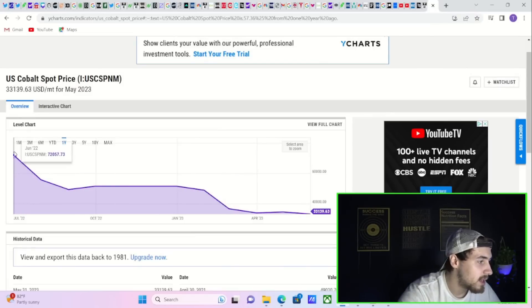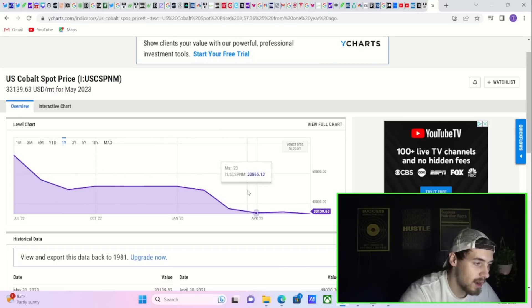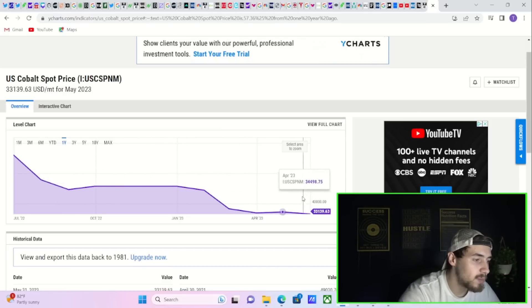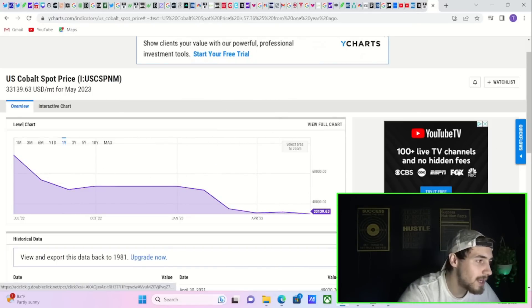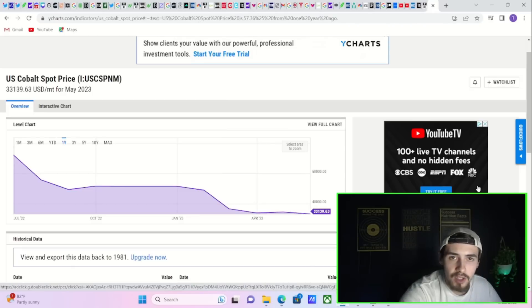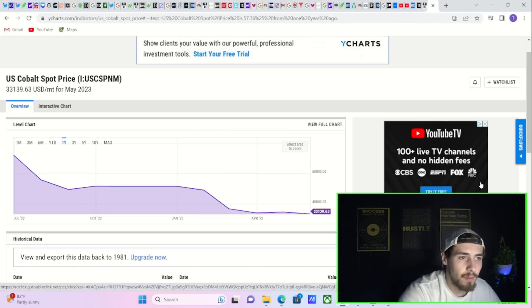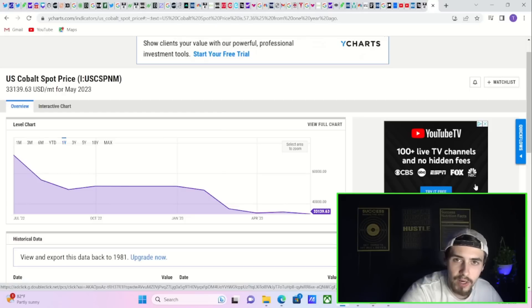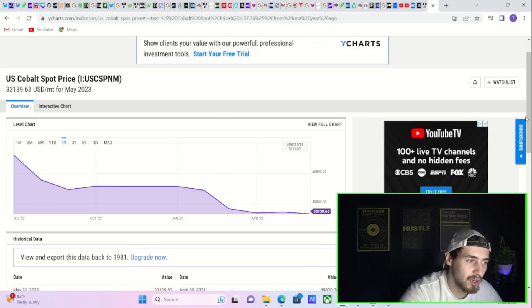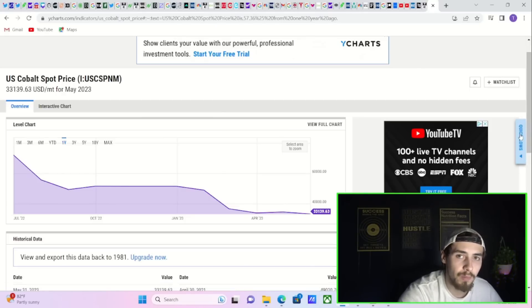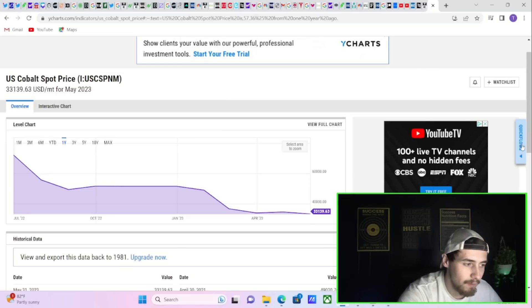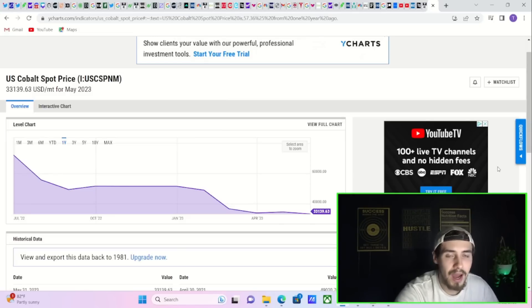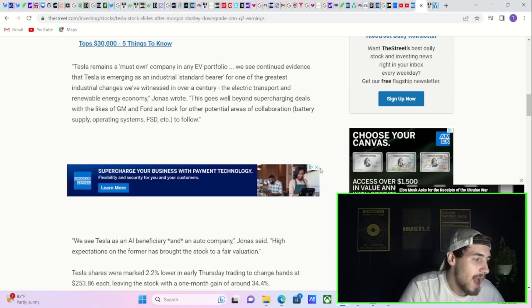Cobalt prices a year ago were $72,000. Today, they are $33,000. There has been a lot of downside pressure on commodity prices due partly because inflation is falling, but secondly, because the Chinese reopening has not nearly been as aggressive as the world thought it would be. So these pressures coming down should weigh heavily in a positive way on Tesla's margins.